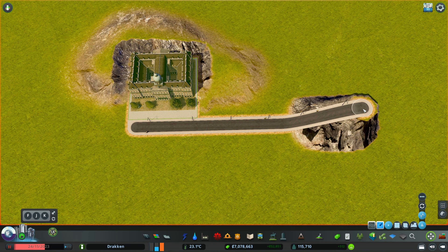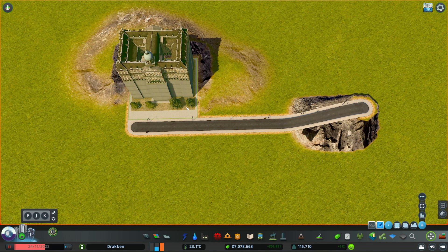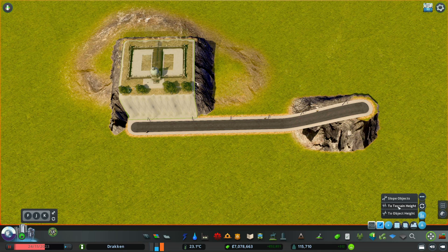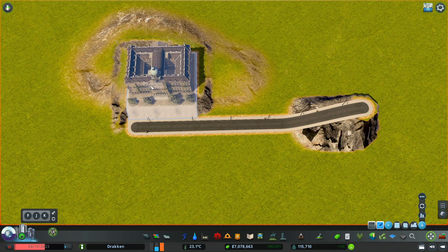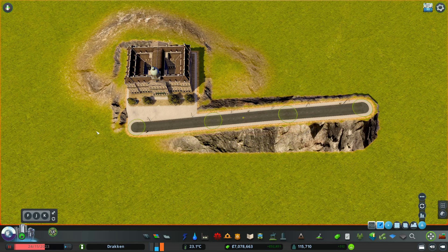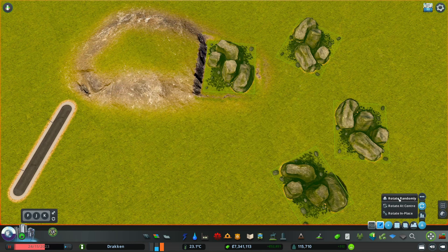We have selected a building and we could bring it to the same height as a node, or bring it to the same height as the terrain. Or, for example, if we have a road and we want a smooth slope, we can just slope the road.